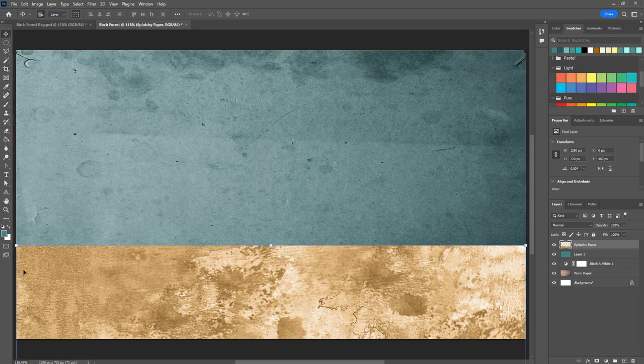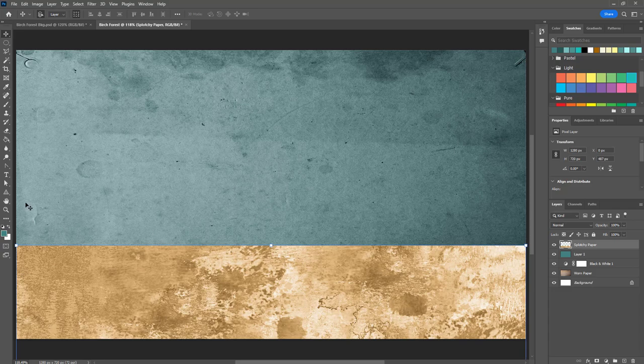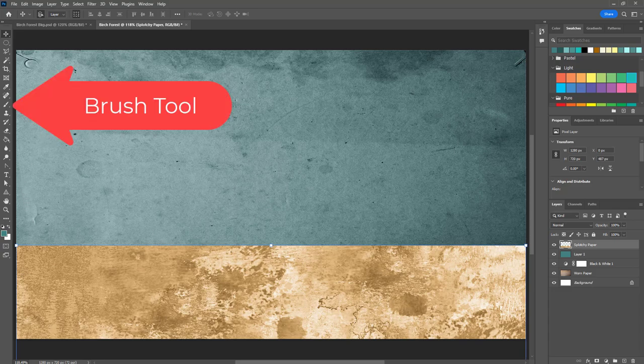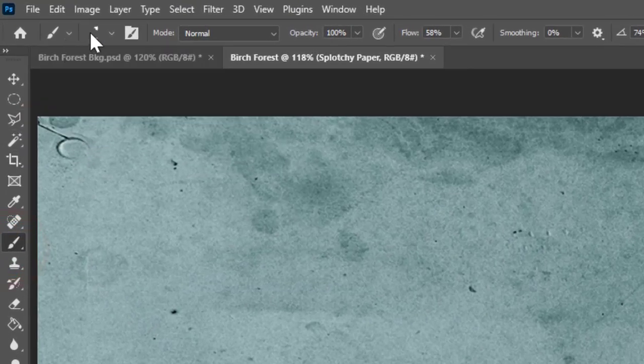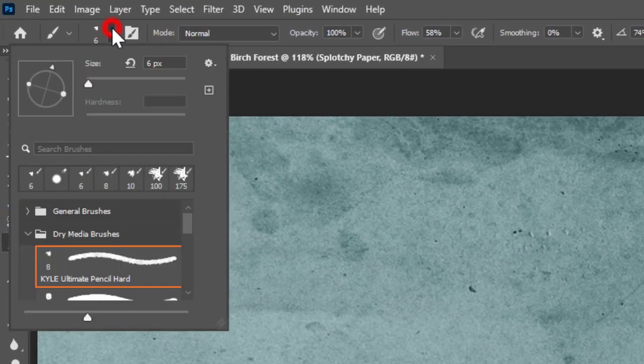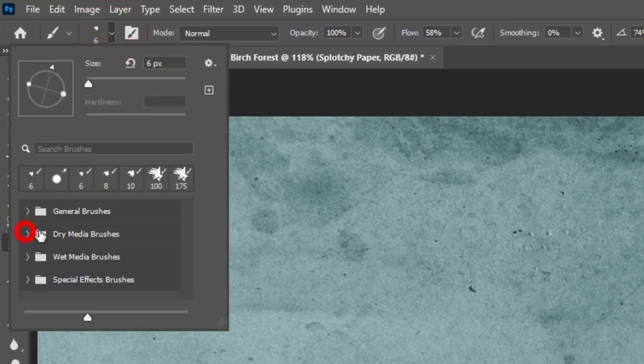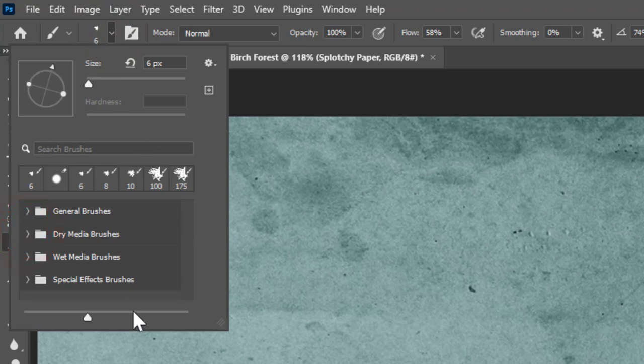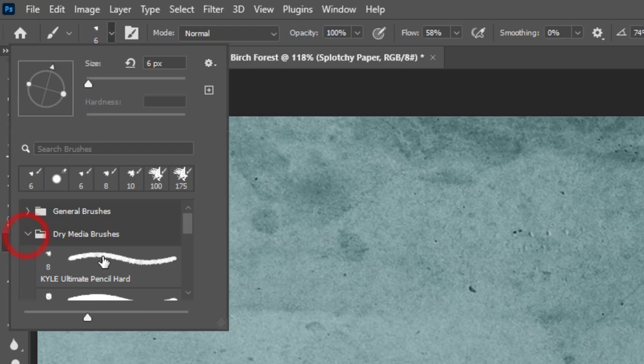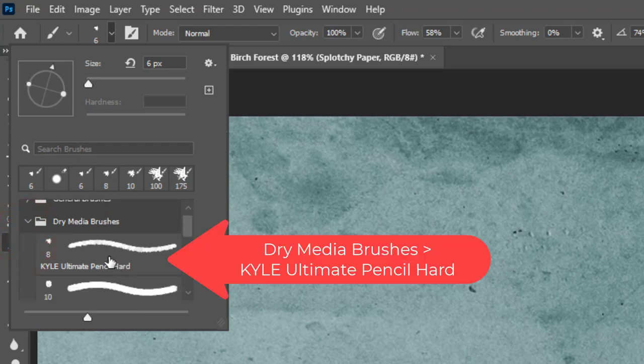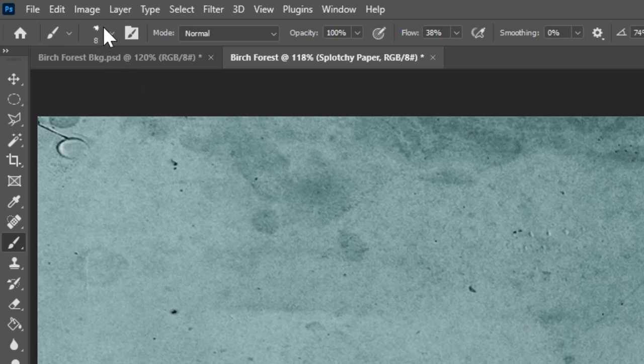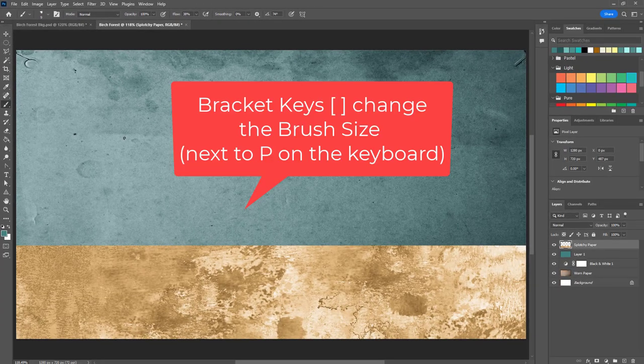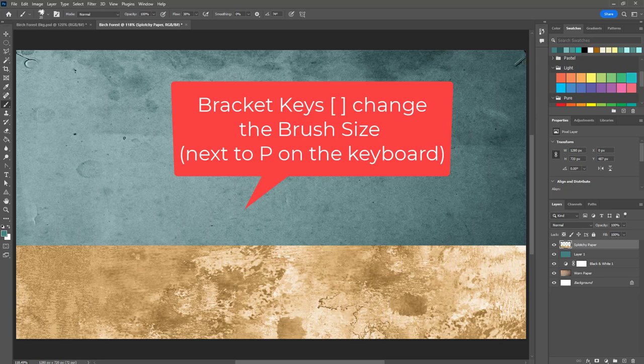Now to give this kind of a rough edge at the top, I'm going to use the paintbrush and I'm going to go ahead and open up the paintbrush menu here and go to dry media brushes. I'm going to choose this one called Kyle Ultimate Pencil Hard and you can see it's really tiny right now, it's size 8. I'm going to use the brackets on the keyboard, this is next to P on the keyboard, there's a right and a left bracket. I'm using the right bracket to make this a lot larger.